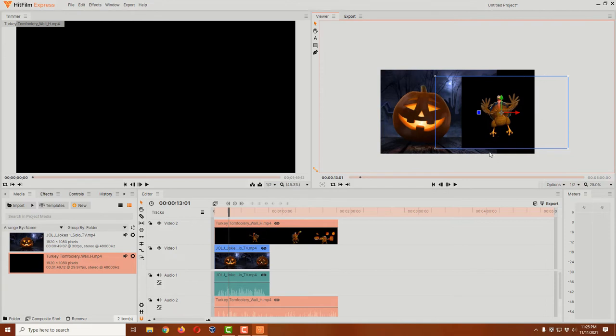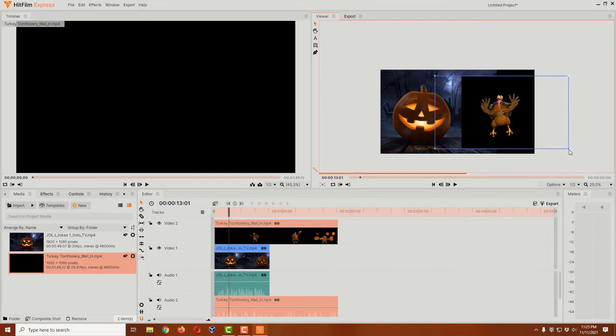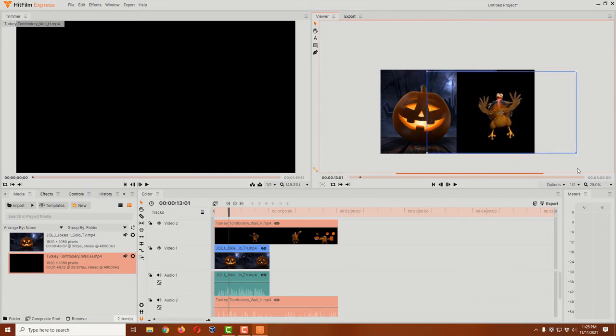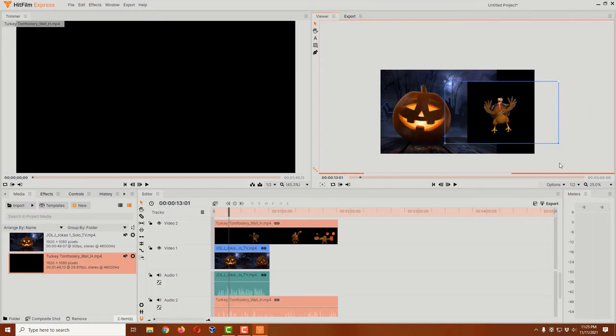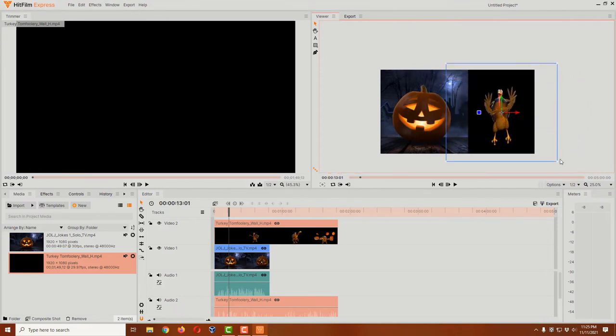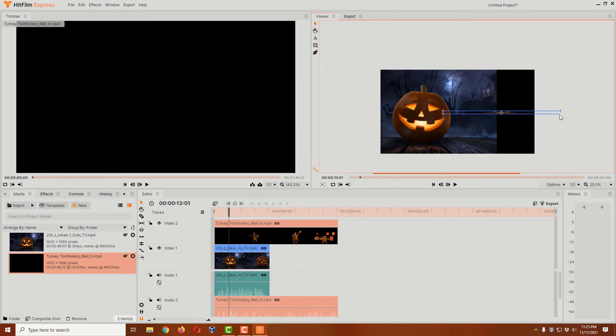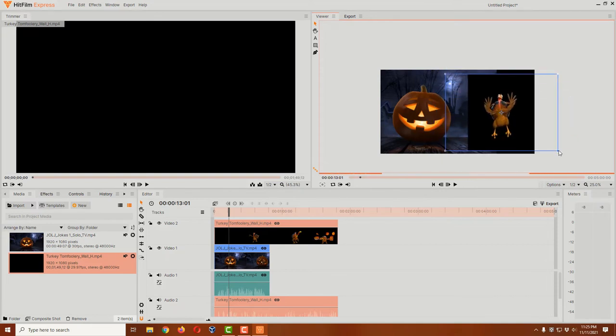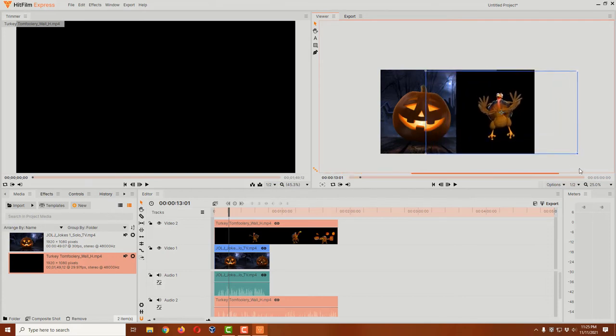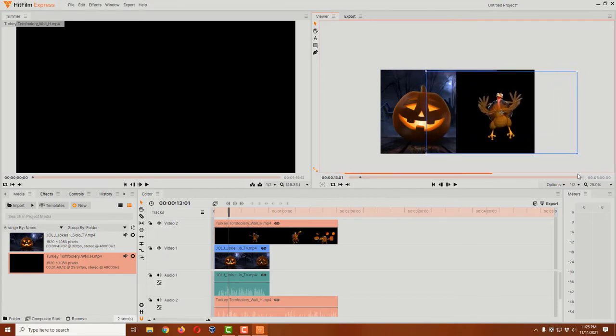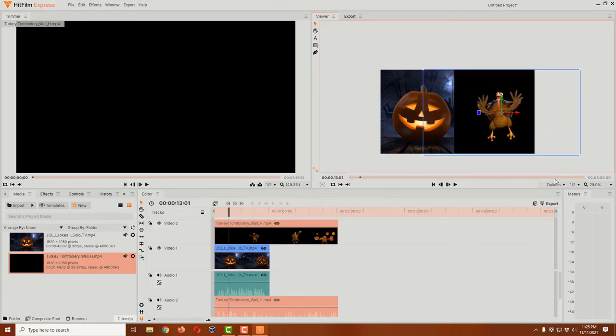But if you do need to adjust the size of them, you can certainly do that. Holding down the shift key will make sure he resizes in proportion. If you don't hold down the shift key, you can make him skinny or fat or whatever, but that's going to make the video look weird. So again, hold down the shift key and adjust him, and then he'll be in proportionate size to whatever you need.